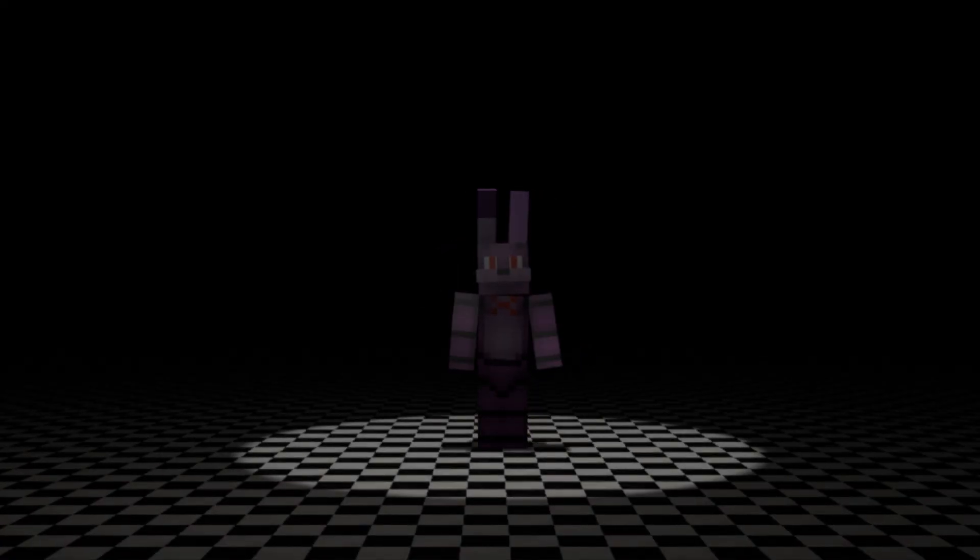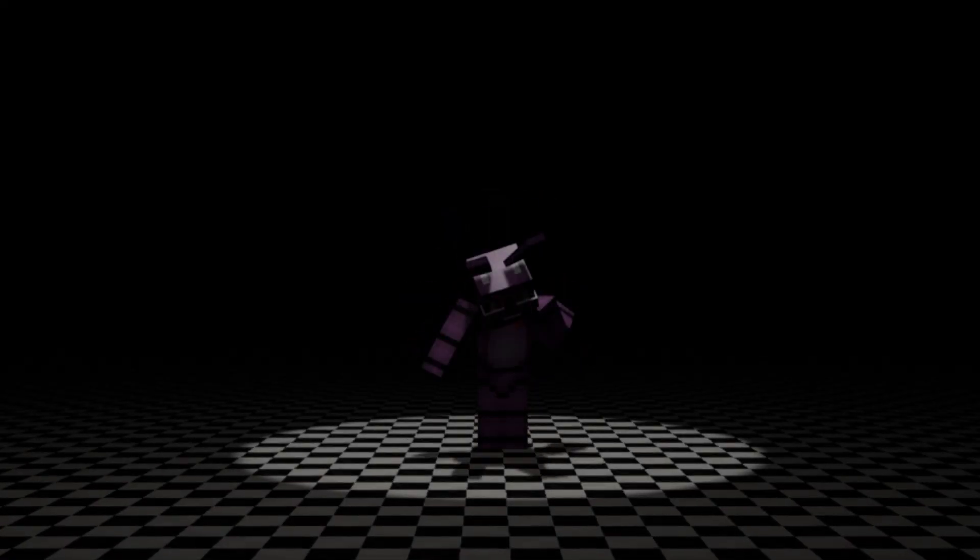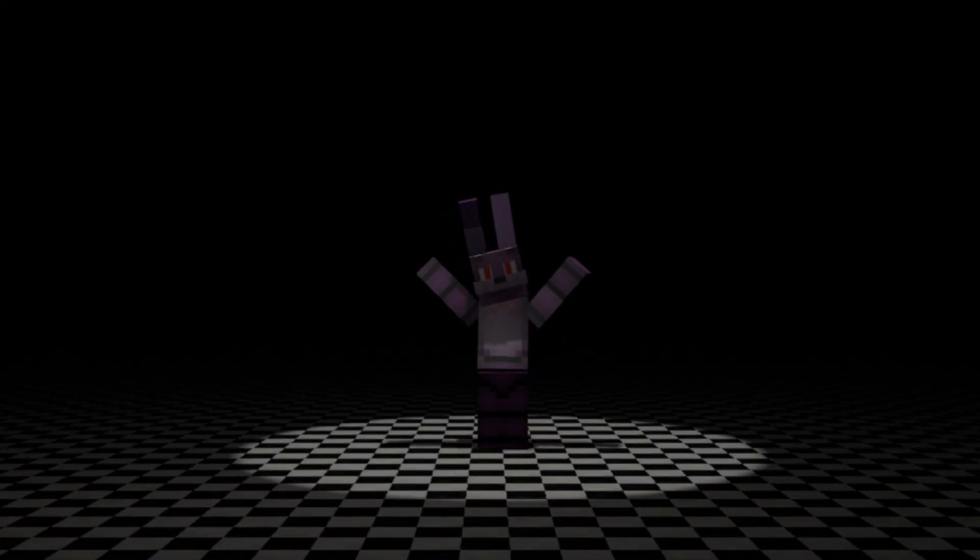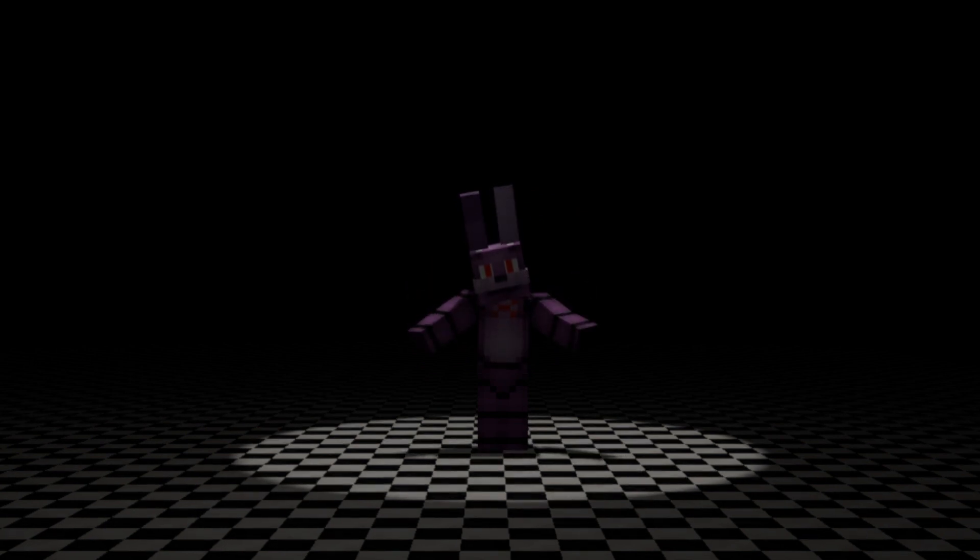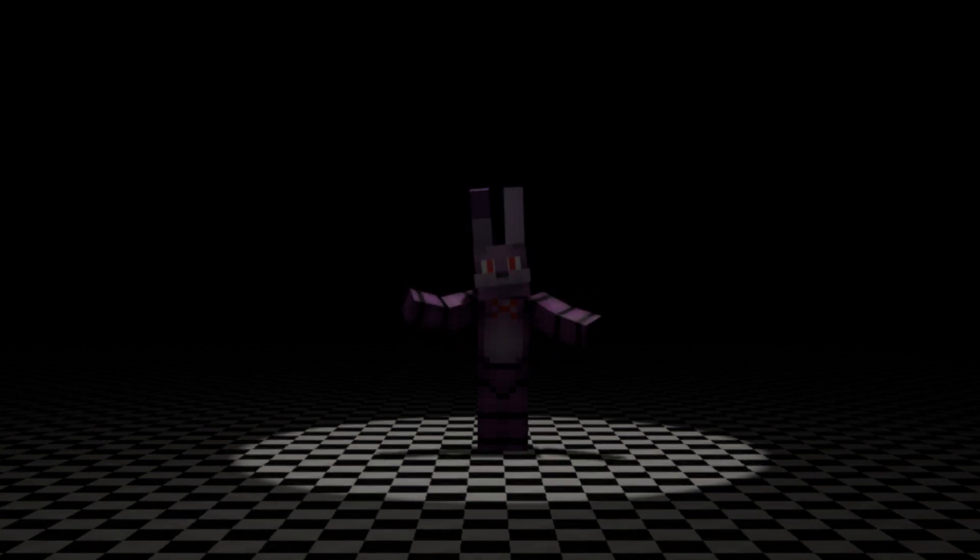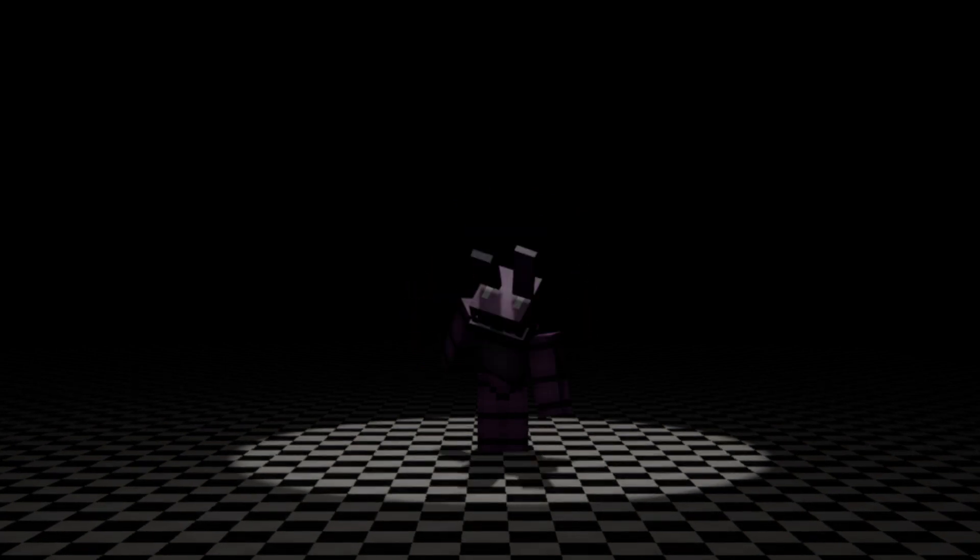Hi, kids. Welcome to Freddy Fazbear's Pizza.